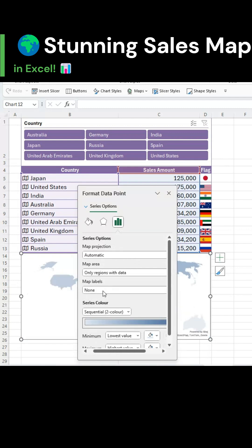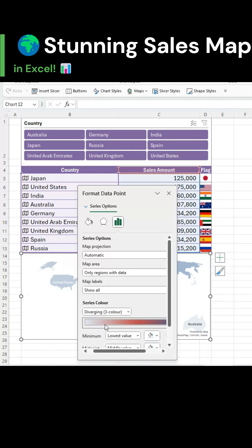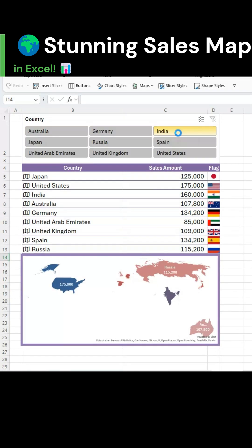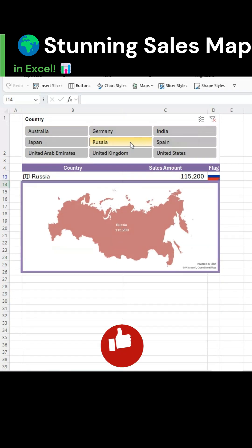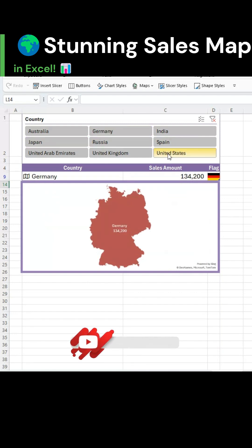Then go to map labels and choose show all. Open the series color dropdown and choose diverging 3 color. And that's it. Tap the related video to watch the full detailed tutorial.